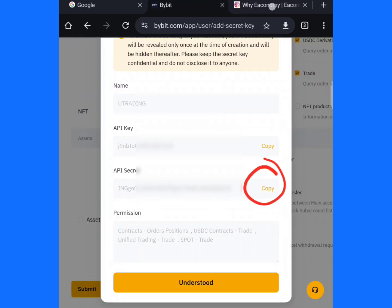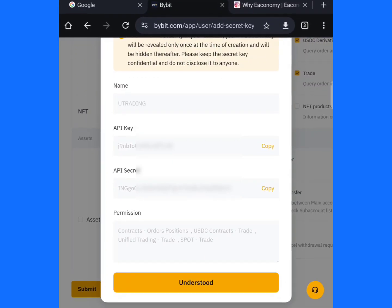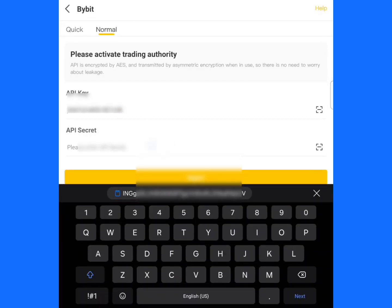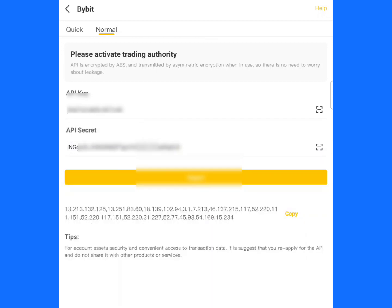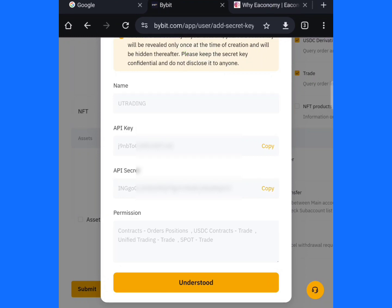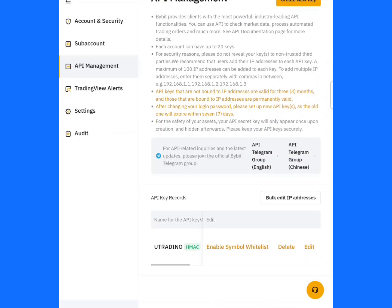Go back to your ByBit account and copy the API Secret key. Come to this area and copy the API Secret. Now paste the API Secret key into YouTrading. Then click on Understood to confirm.